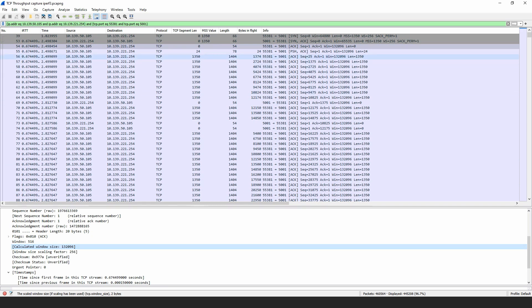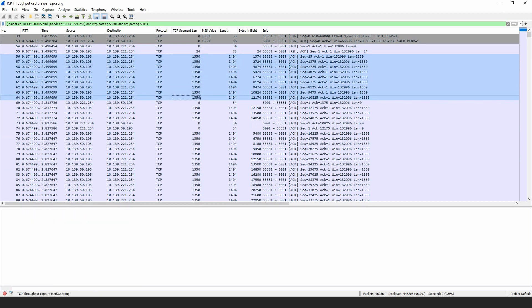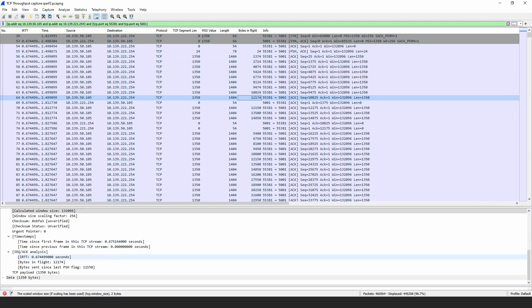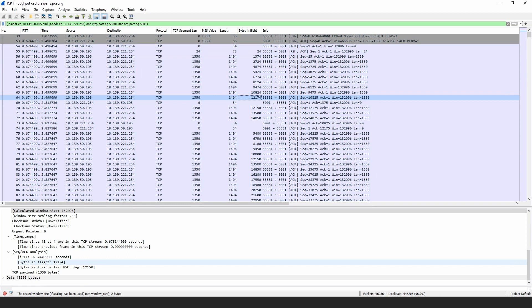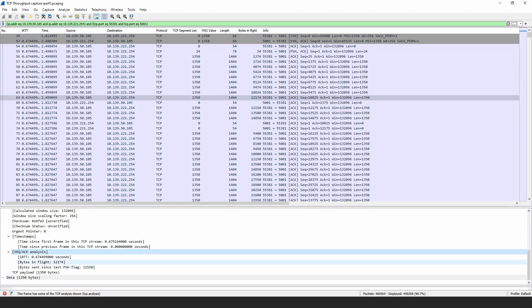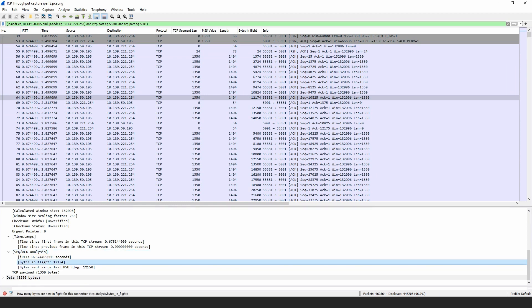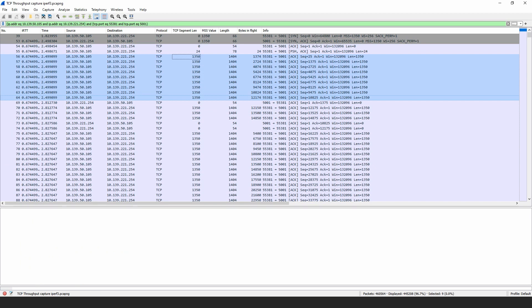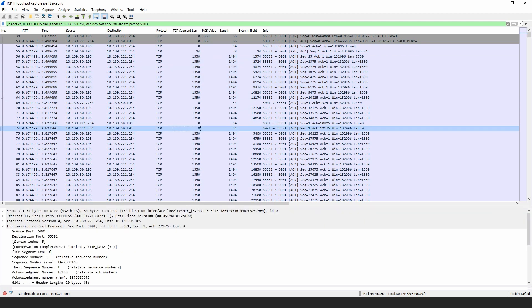In this capture, you can see the actual initial window size being sent. The TCP segment length is 1350 bytes. Bytes in flight refers to bytes not yet acknowledged — you can find these details under the sequence and acknowledgement analysis in the packet capture. Looking at the initial window, it sends a total of nine segments, and then an acknowledgement is received.